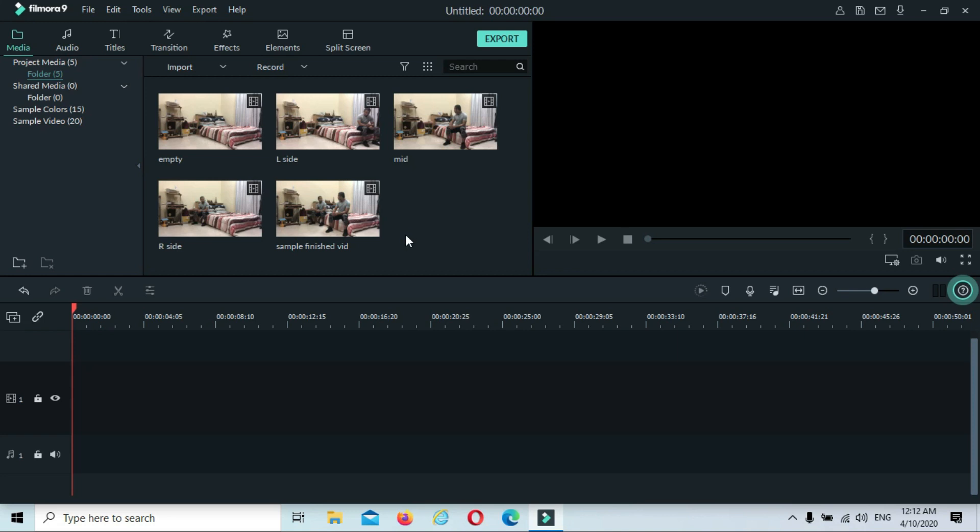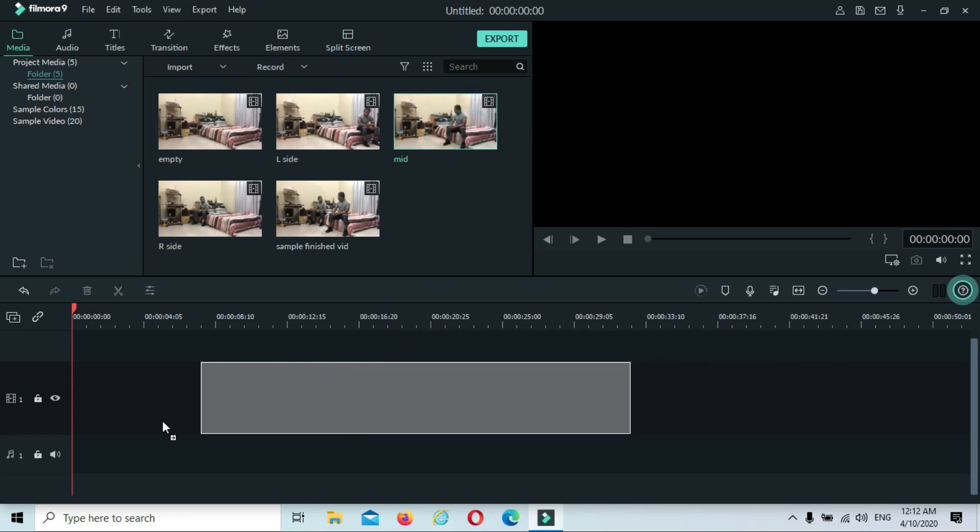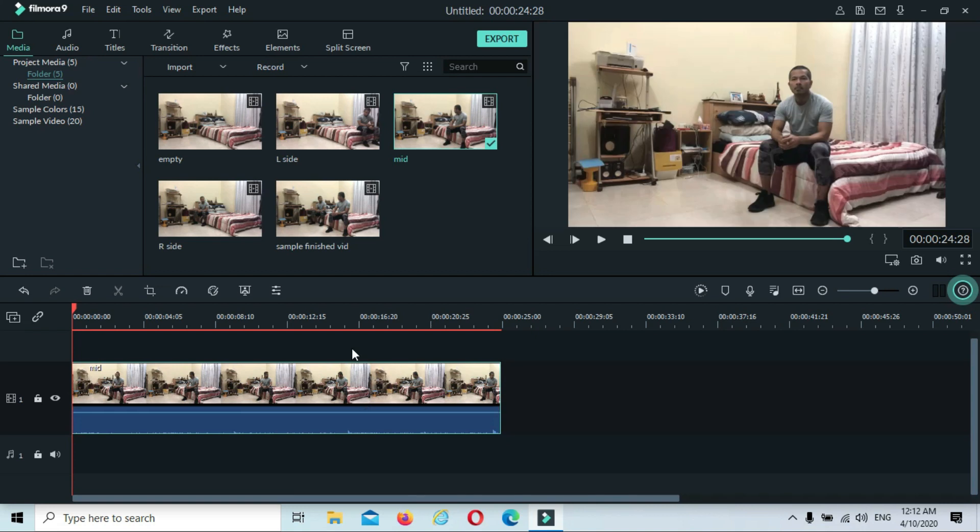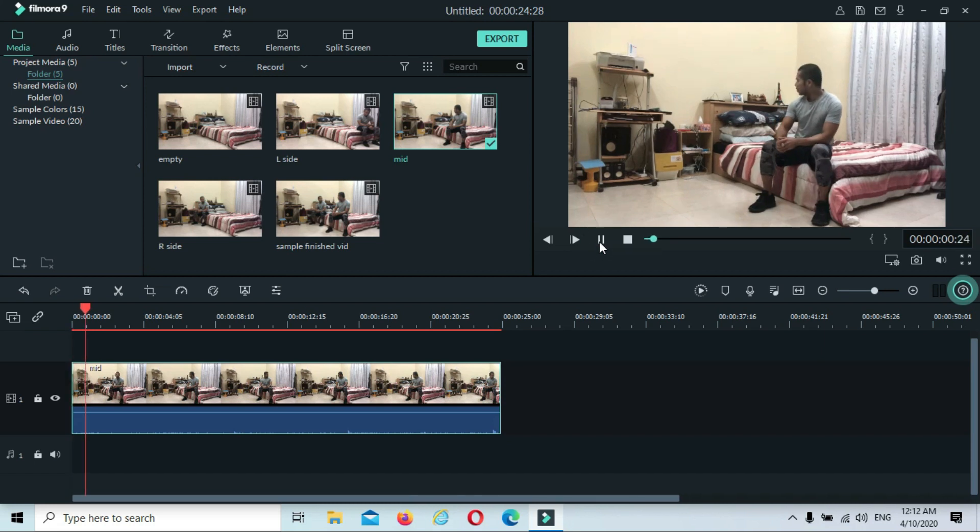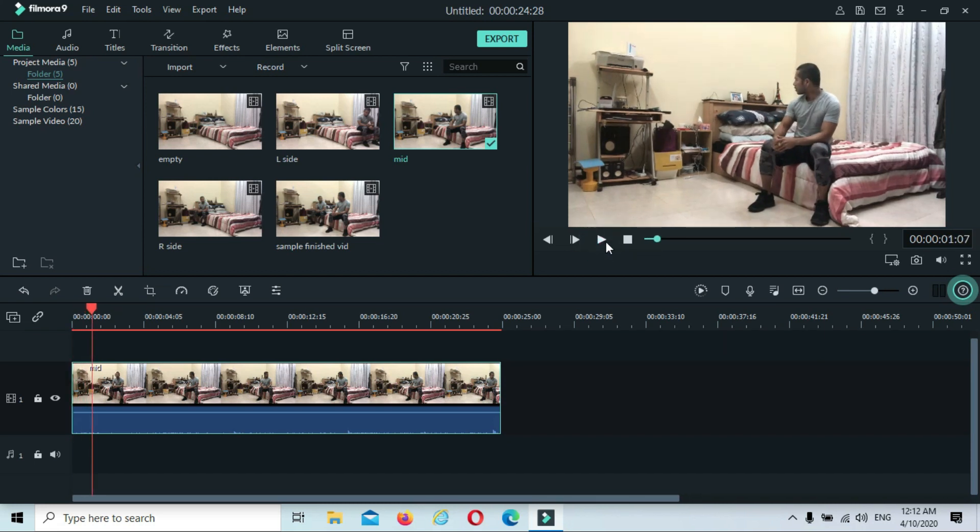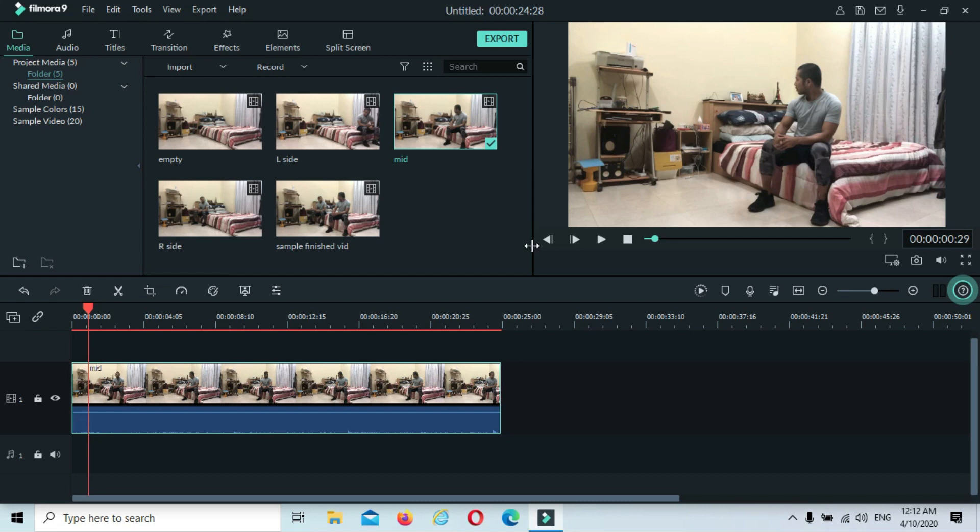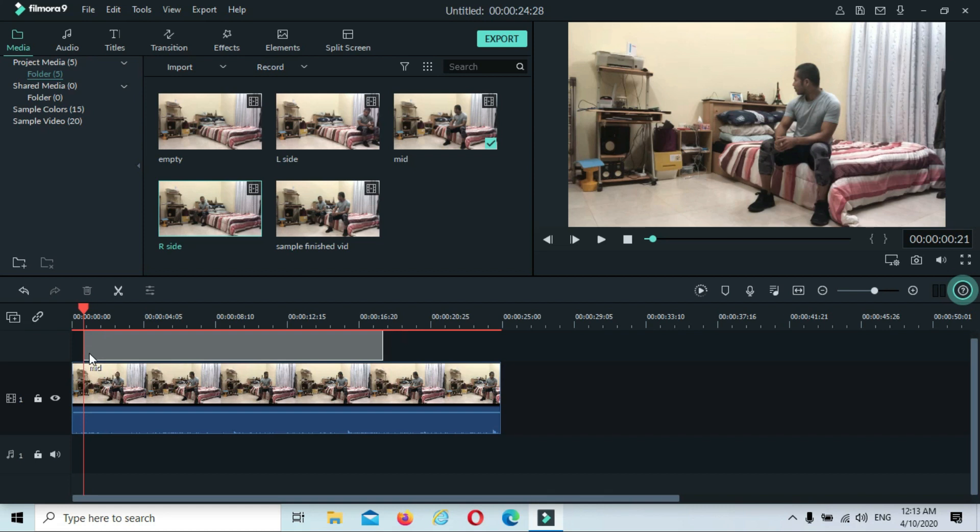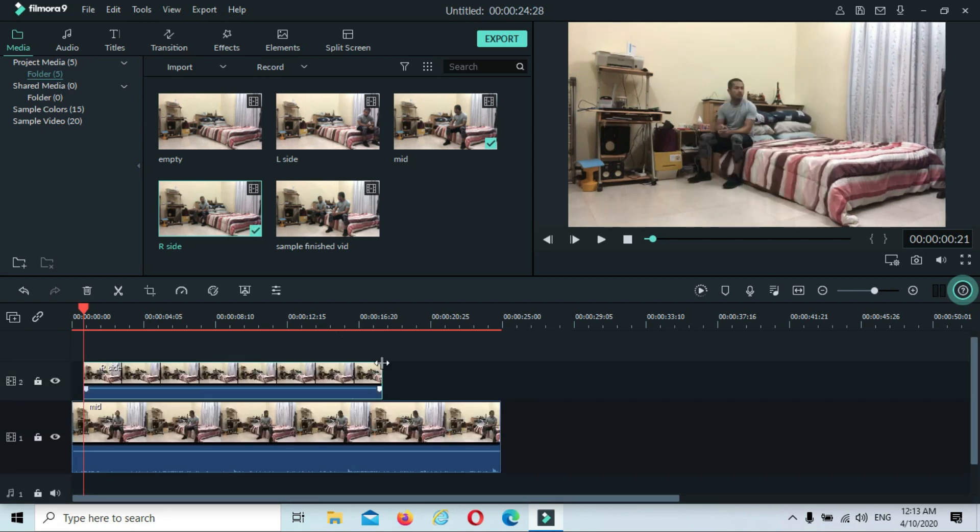First thing you have to do guys is to drop down the first clip that we have. This is the first, the main subject. Try to play a little. Okay, the moment he turns to the right side. Hold it there. You have to drop down the other clip which is supposed to be on his right side. But before we see the transition, we have to make some magic on the second clip.